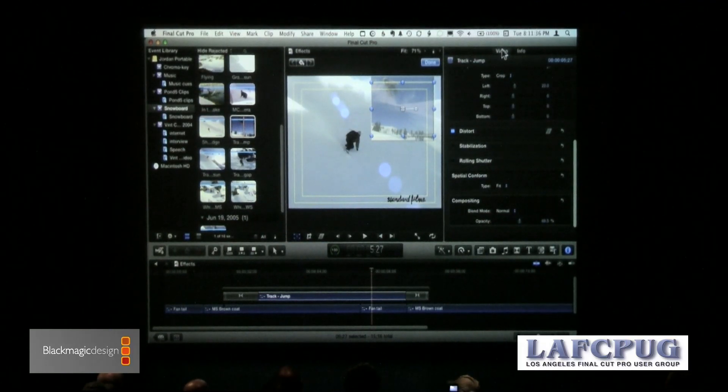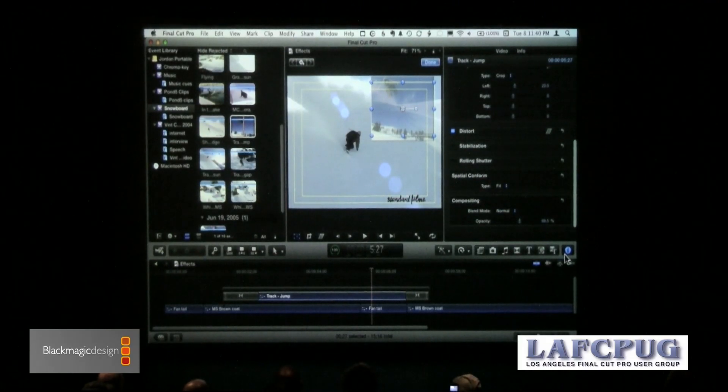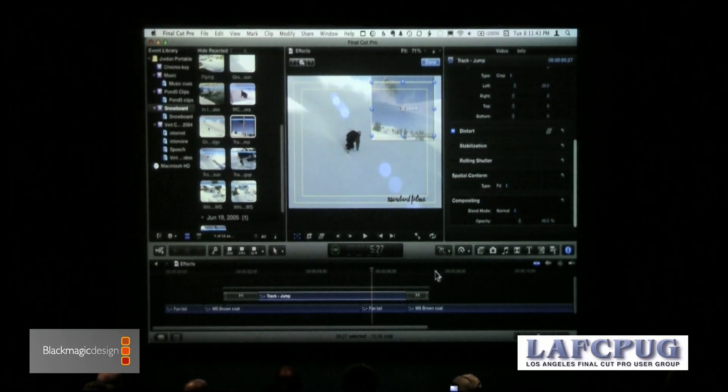We have a second kind of effect called a clip effect, and those are accessed from the browsers. They took all the filters from Soundtrack Pro — those filters are in here and they added more. They also took color looks from Color, and those looks are inside here.